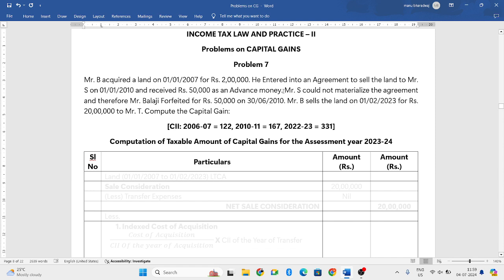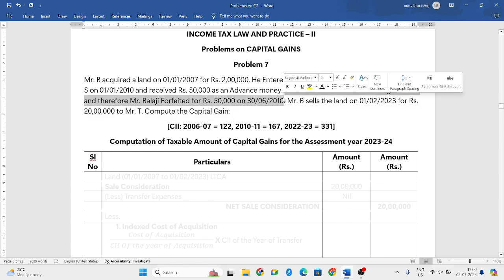Mr. Edz could not materialize the agreement — meaning he didn't want to continue or didn't follow the agreement. Therefore, Mr. B forfeited Rs. 50,000 on 3-6-2010. So he cancelled the agreement, meaning the advance money was not given back.